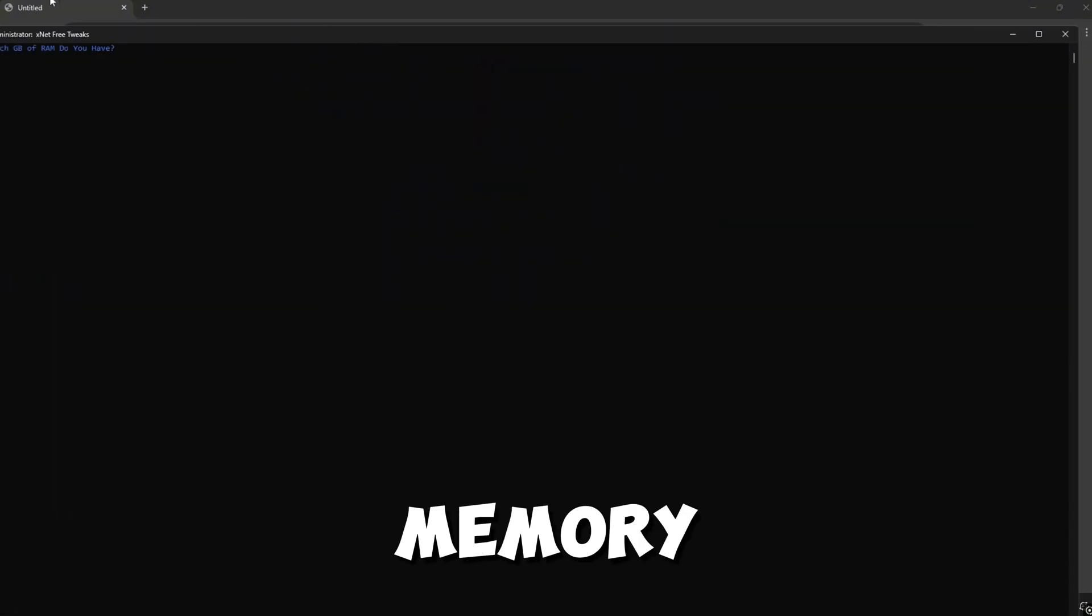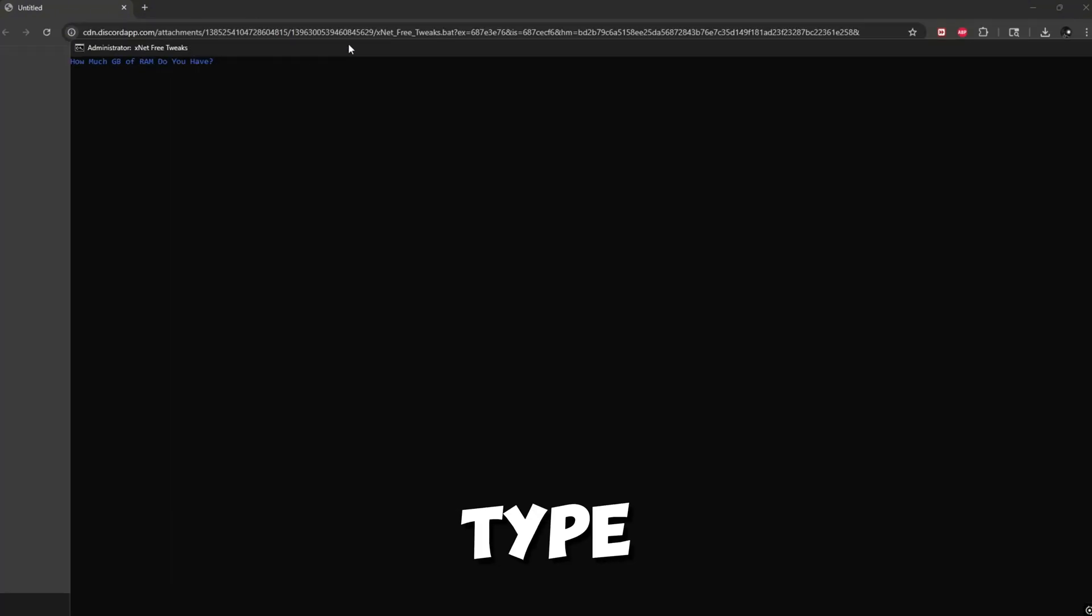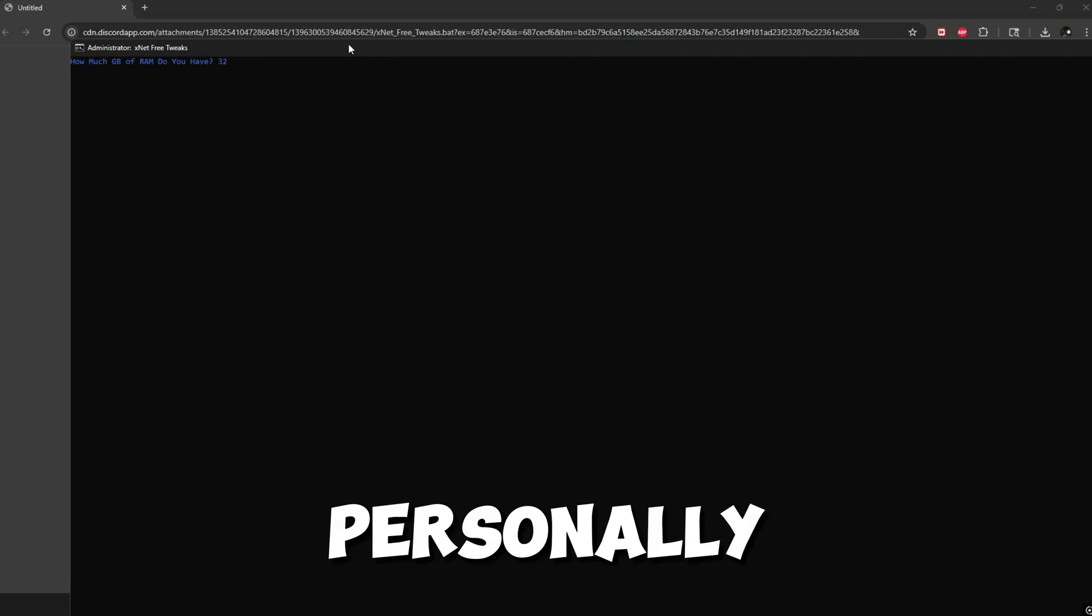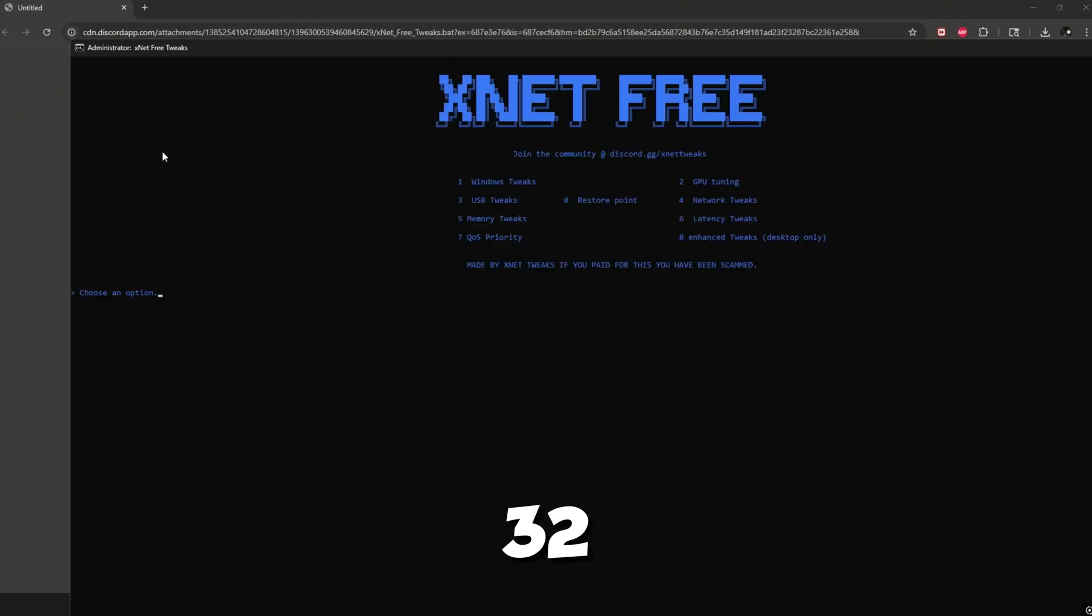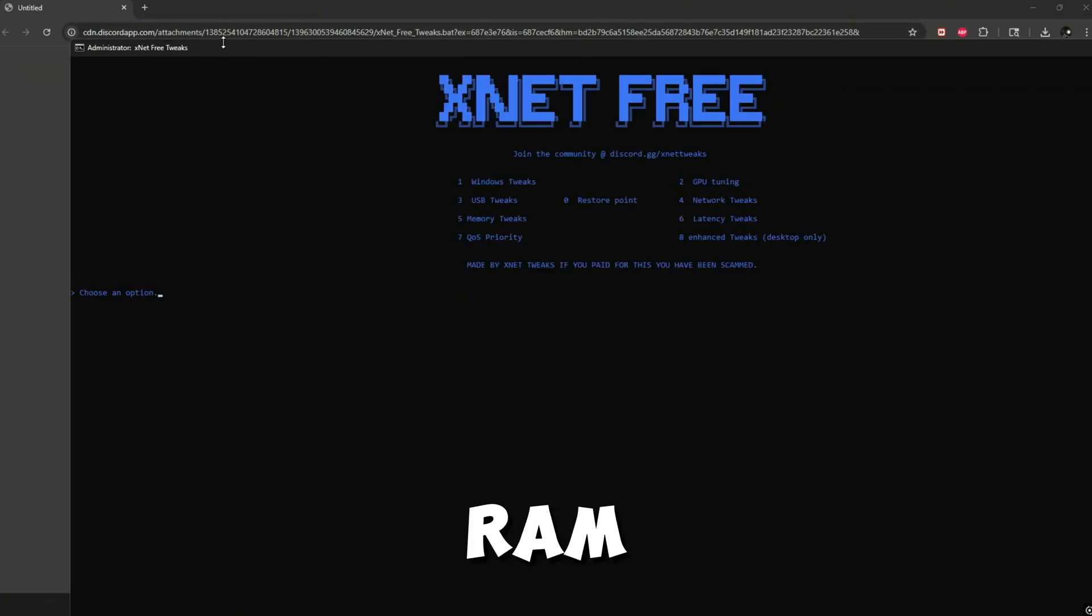We want to do five, which is memory tweak. You want to type how much gigabytes of RAM you have. I personally have 32, so I'm just going to type 32. It's just going to do RAM tweaks.